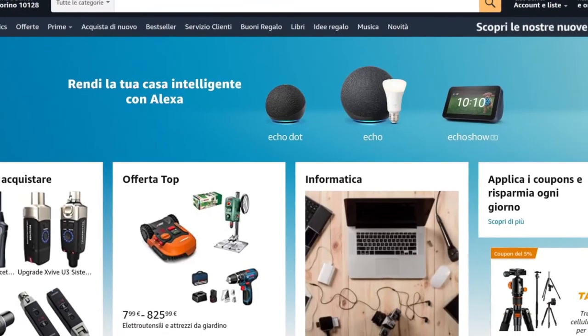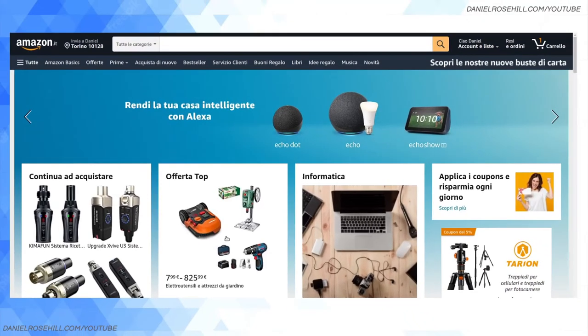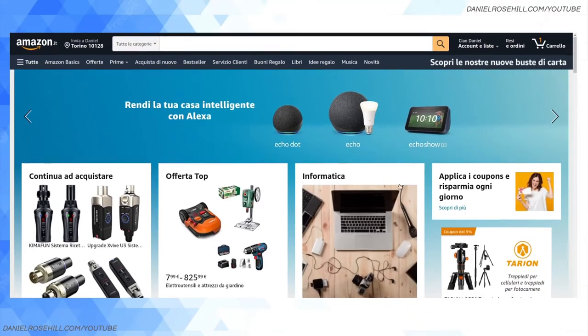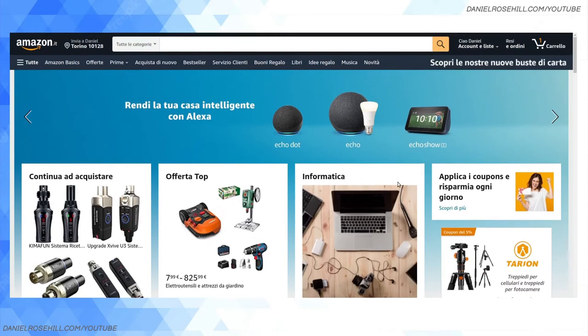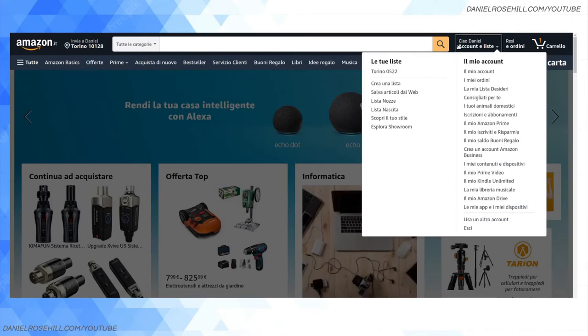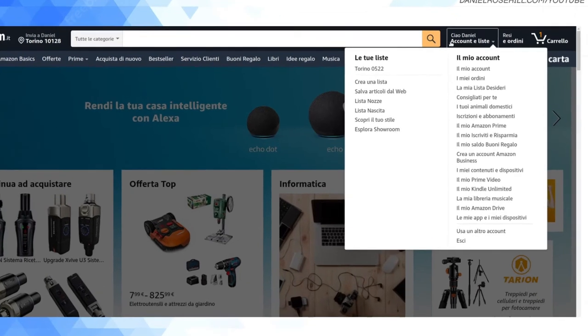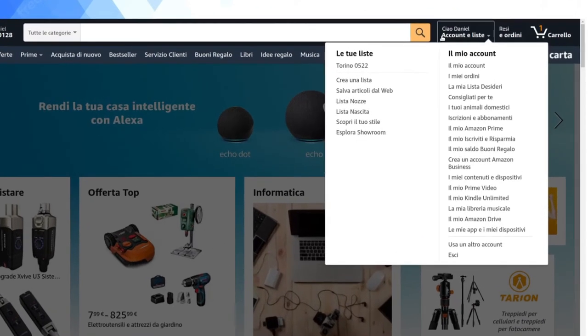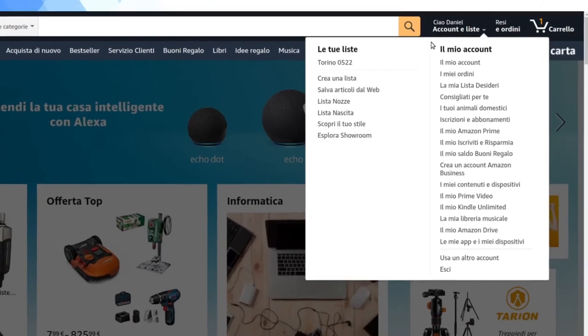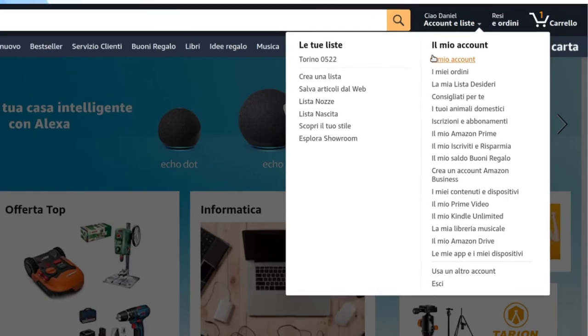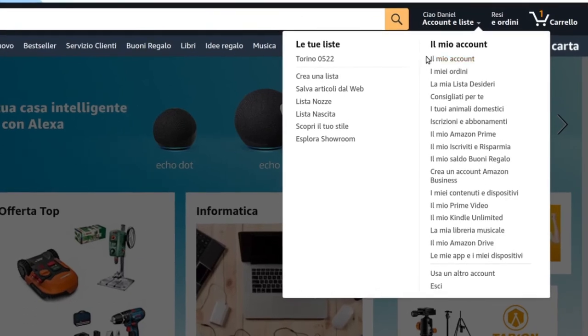So when you go on to amazon.it, the first thing to say is that there isn't an English user interface, so basically it's all in Italian. Now I did Italian for a few years in school and so far my little knowledge of Italian has been good enough to use this website, but if you don't know any Italian then you can just use Google Translate and it would work just fine.